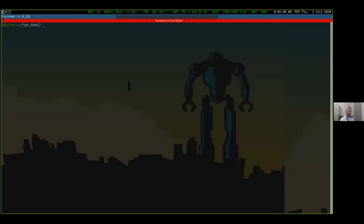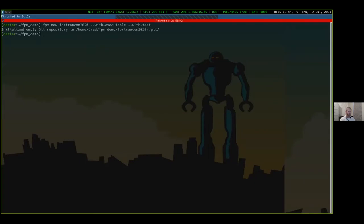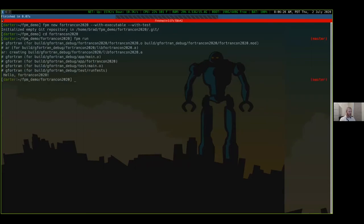Hopefully the demo gods will smile upon us and we can run through a quick demo. The very first thing we're going to do is create a new project: `fpm new`, and I'll give it the name 'fortran-con-2020'. We'd like it to include an executable and a test. We can see that it has now created a folder with that name, and there is a project in here. As has become the go-to question when starting a new language — how fast do we go from blank slate to hello world? With a couple of commands, we've gone from no project at all to a working hello world example in FPM.